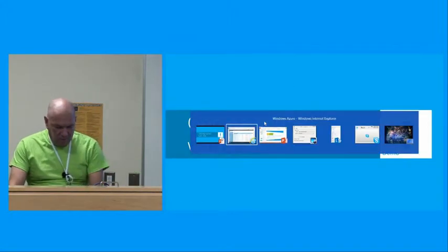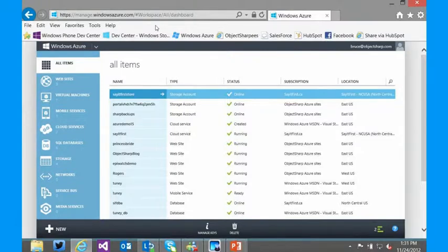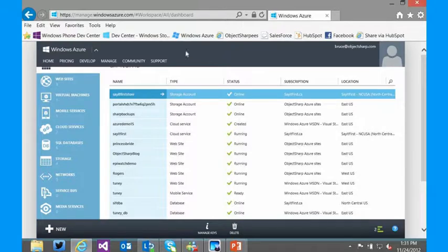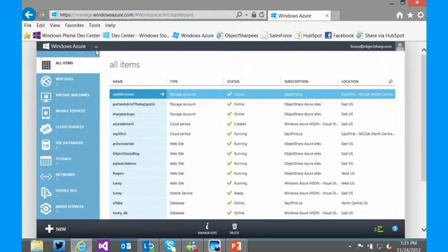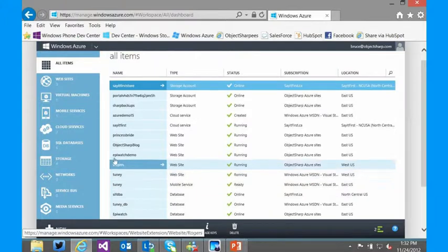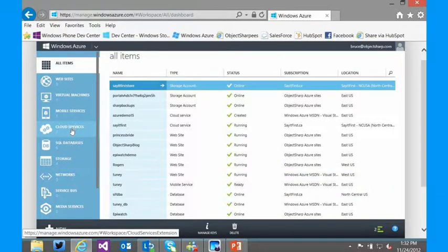So this is the Azure management portal — this is what the new portal looks like. If you're not seeing this, there's an option to go to the new portal and it will pull you to this environment. Right now I'm showing all of the different items I have running inside Azure in various shapes and forms: websites, virtual machines, mobile services, cloud services. If you're in the cloud track over the next couple of days, you'll be hearing about a lot of these environments and what they mean.